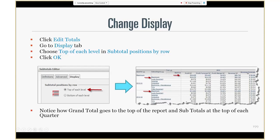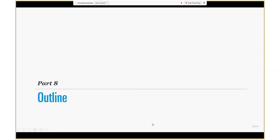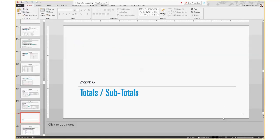Then we are going to edit the display settings, and instead of displaying at the bottom of each level we are going to display it at the top of each level. Let's go back to the browser for this.